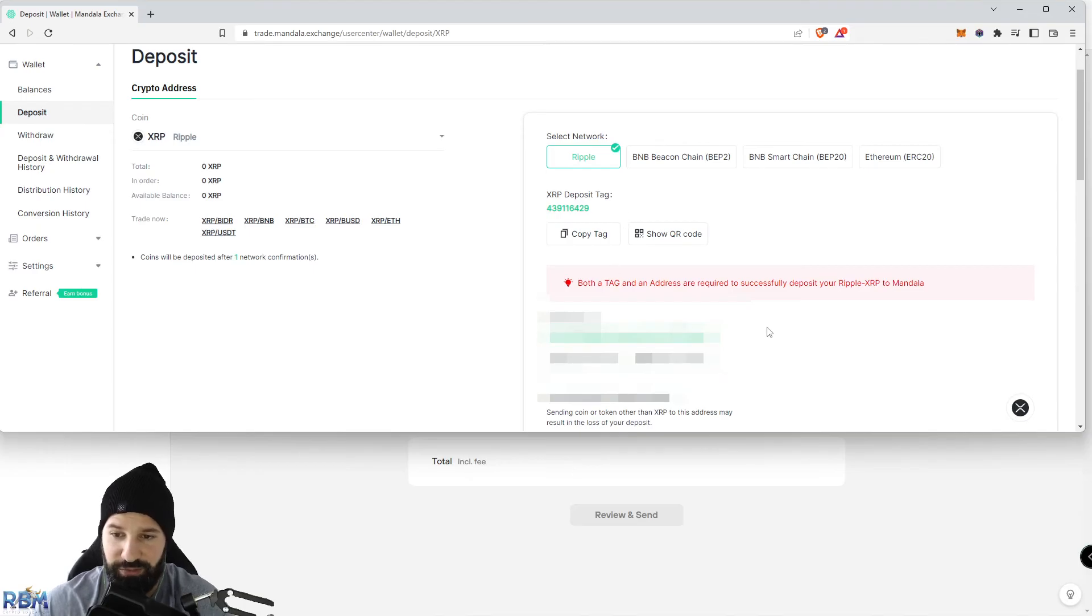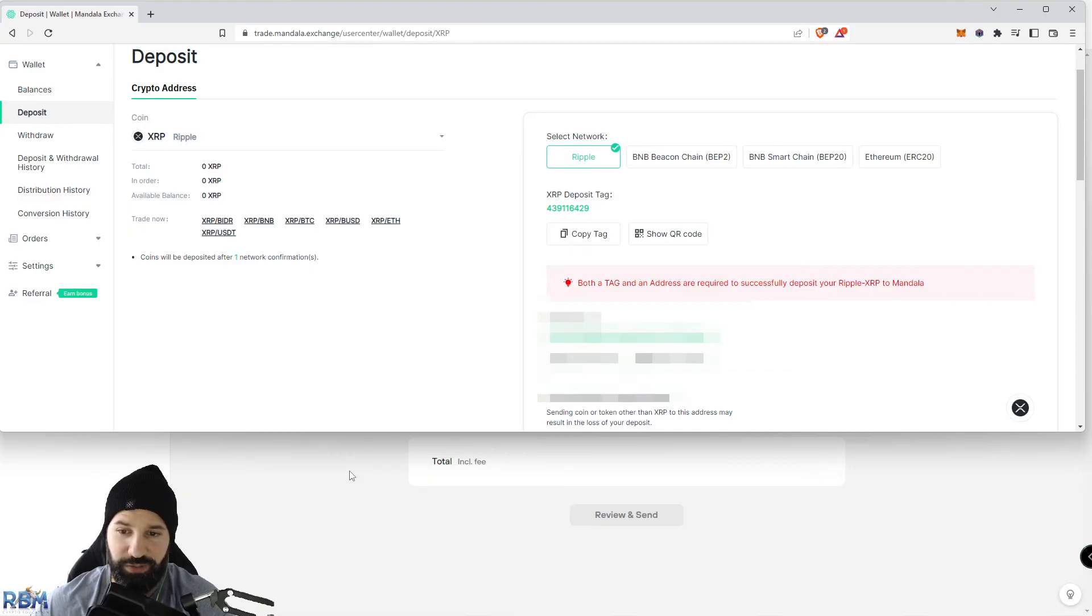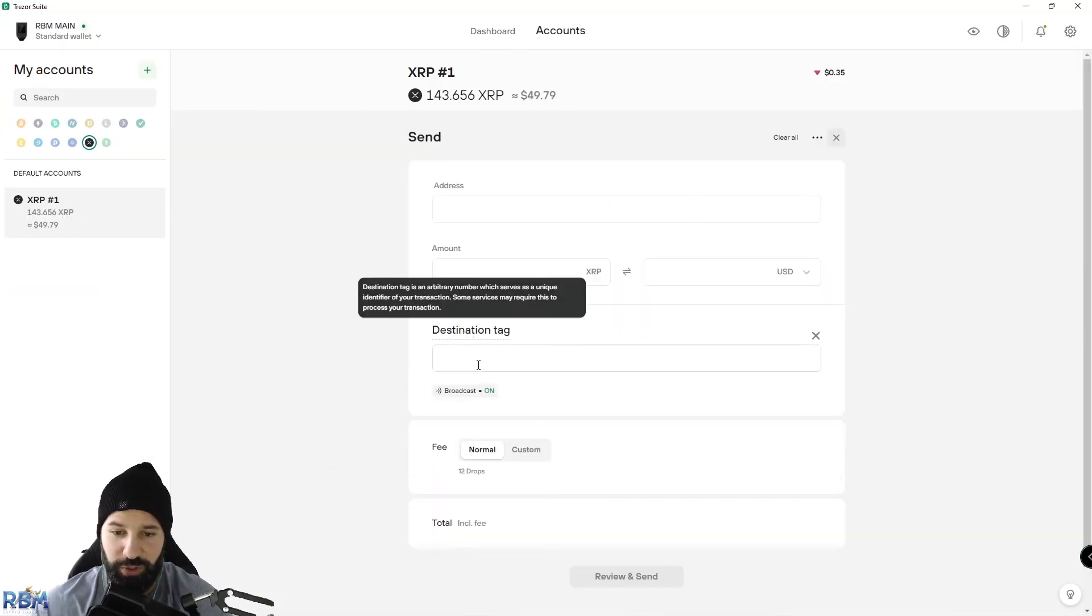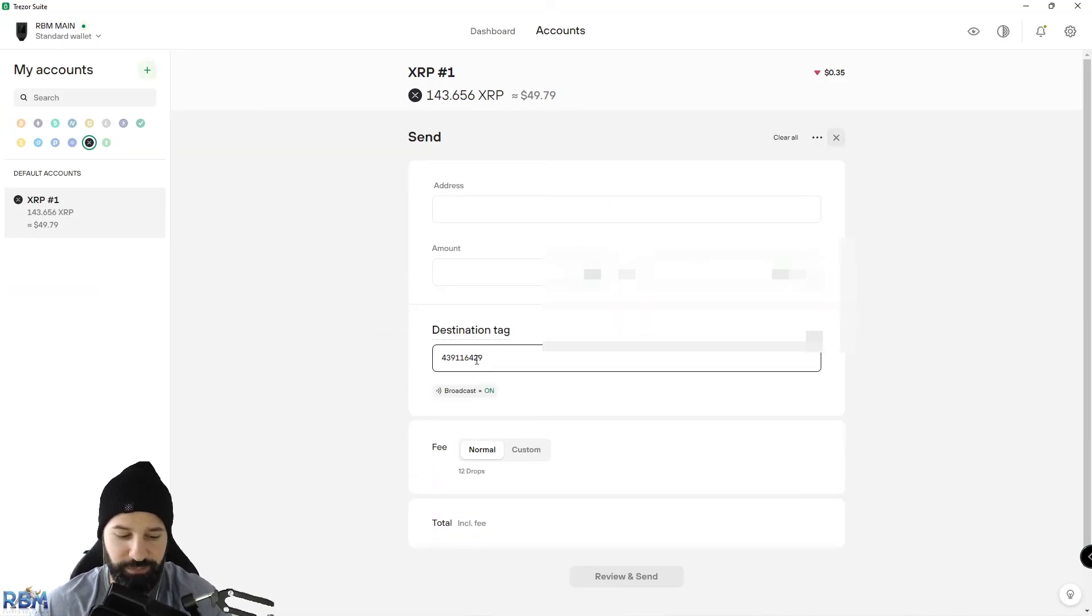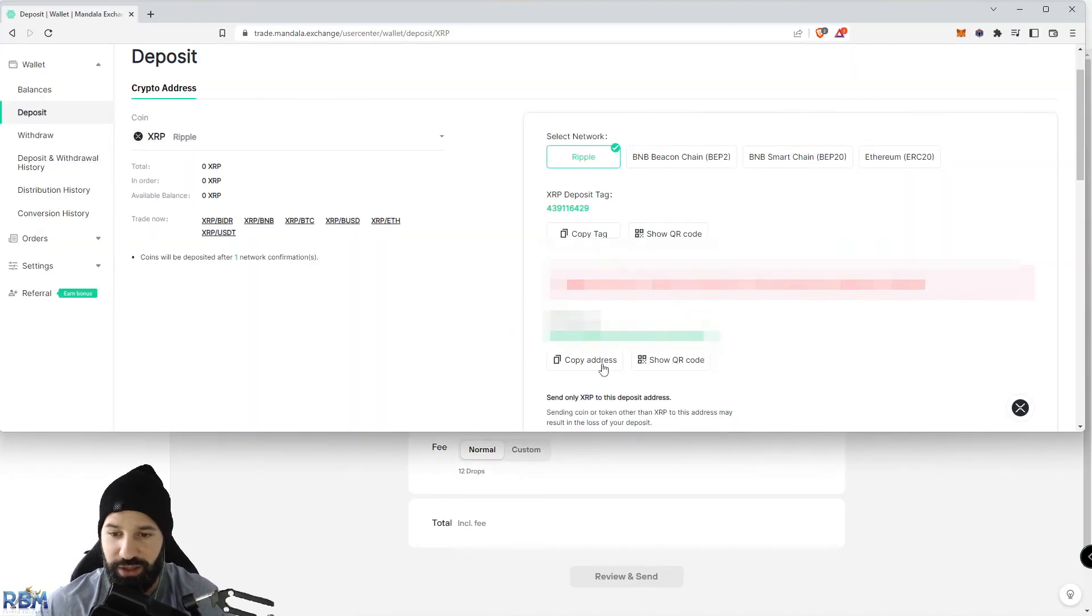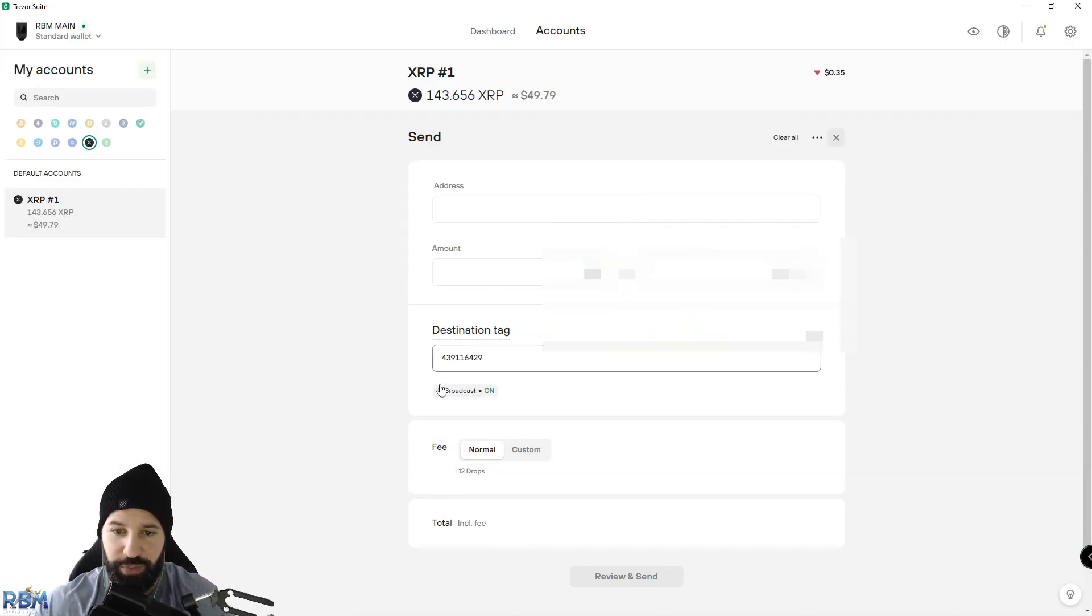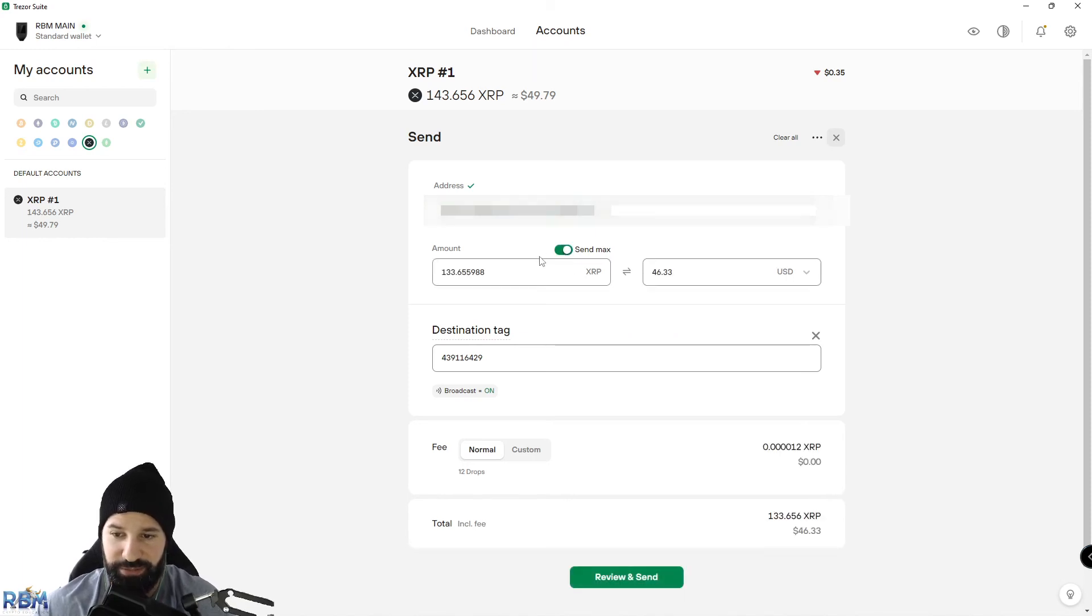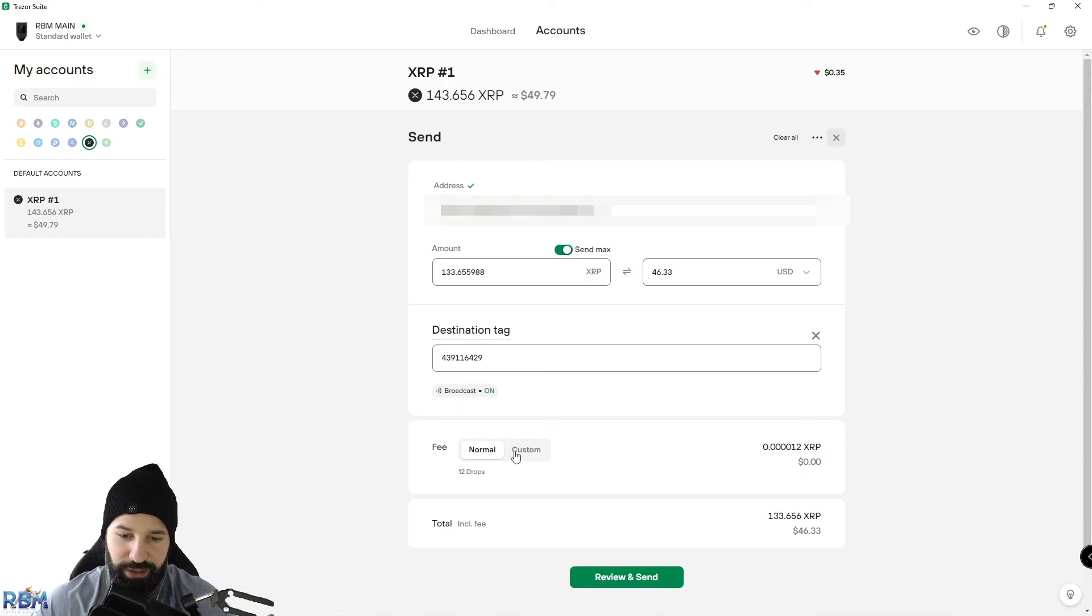I'm going to copy this tag, head back to desktop suite, and put a destination tag in here. I'm going to head back to the exchange, copy my address, put this in as well, and select the amount I want to send back to the exchange. I'm just going to hit Max here. It's going to tell me the amount in USD, and obviously there's going to be a fee attributed to this transaction.